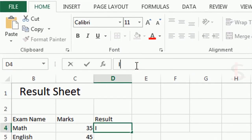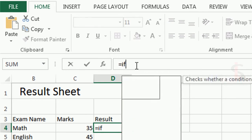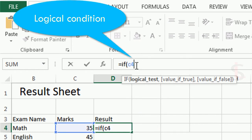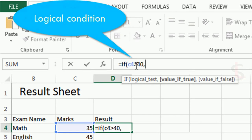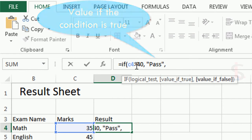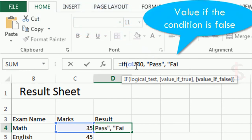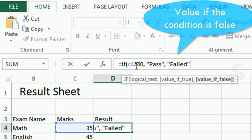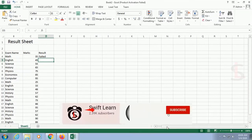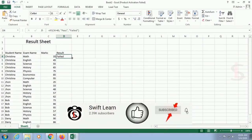I've added some records by copy-pasting to save time. Now this is the logical condition: IF C4 — C means column C and 4 means row 4 — is greater than 40, that is the logical test. If the condition is true, meaning C4 is greater than 40, it will display 'Pass'. If the condition is false, it will display 'Fail'. You can see 35 is less than 40, so it shows 'Failed'.